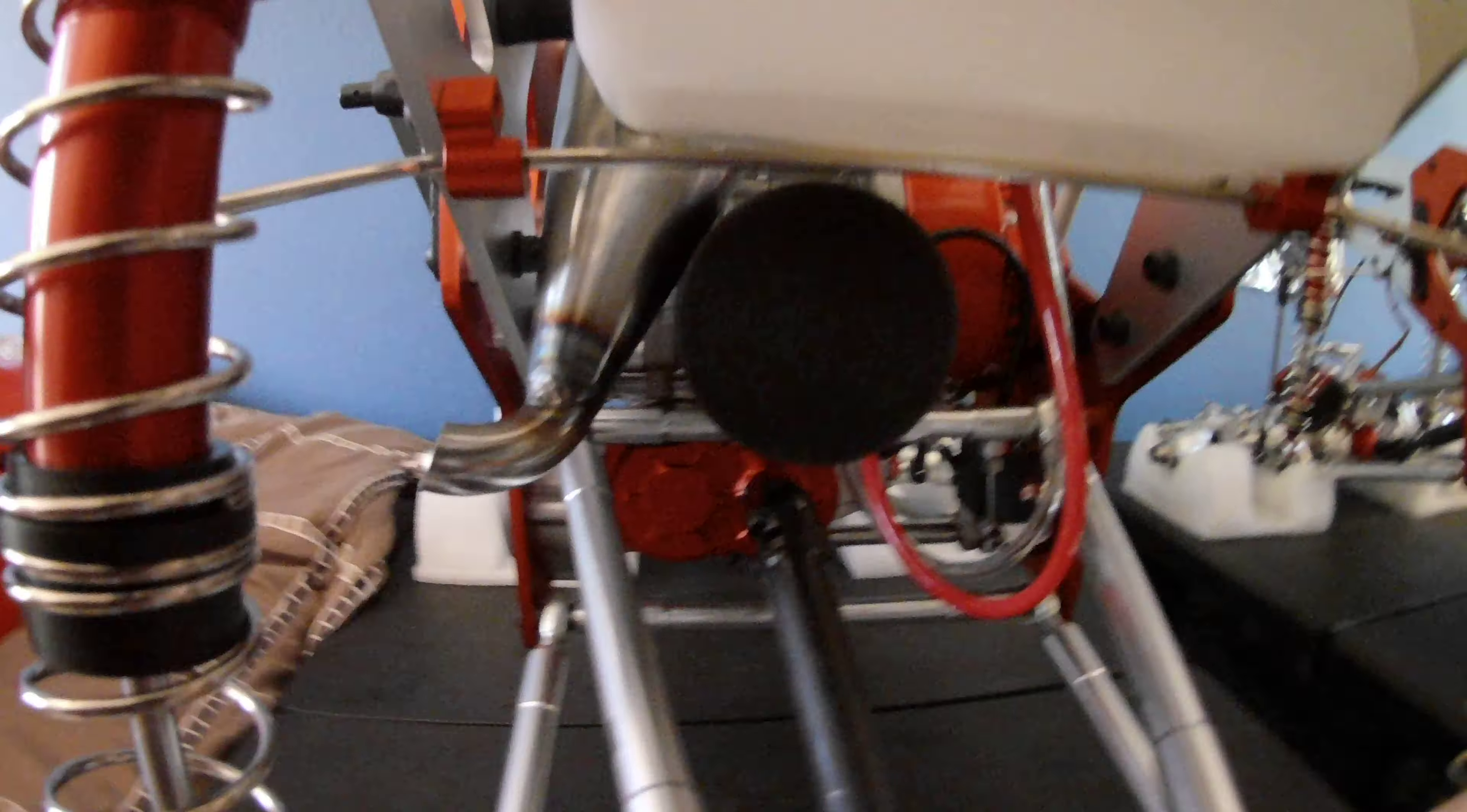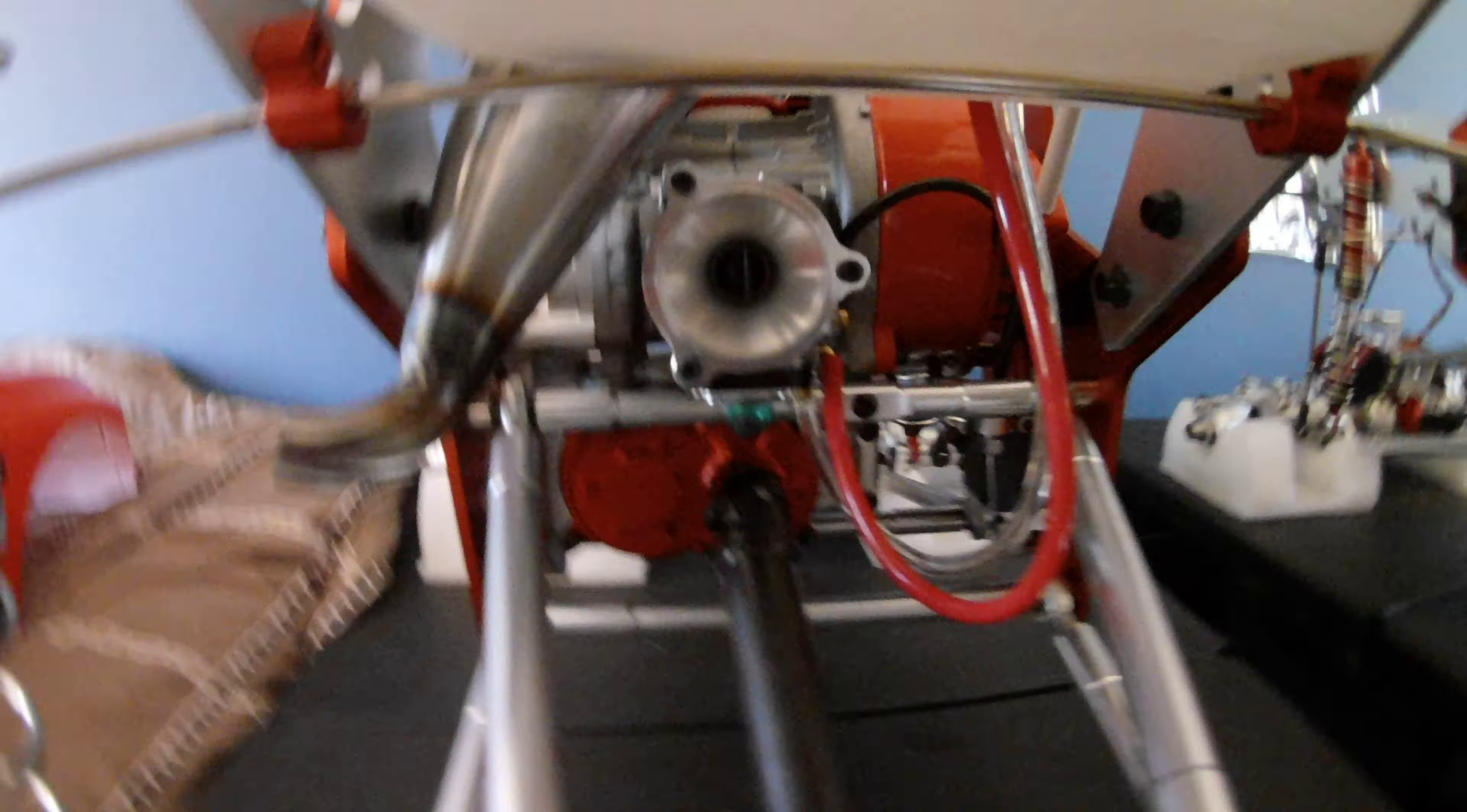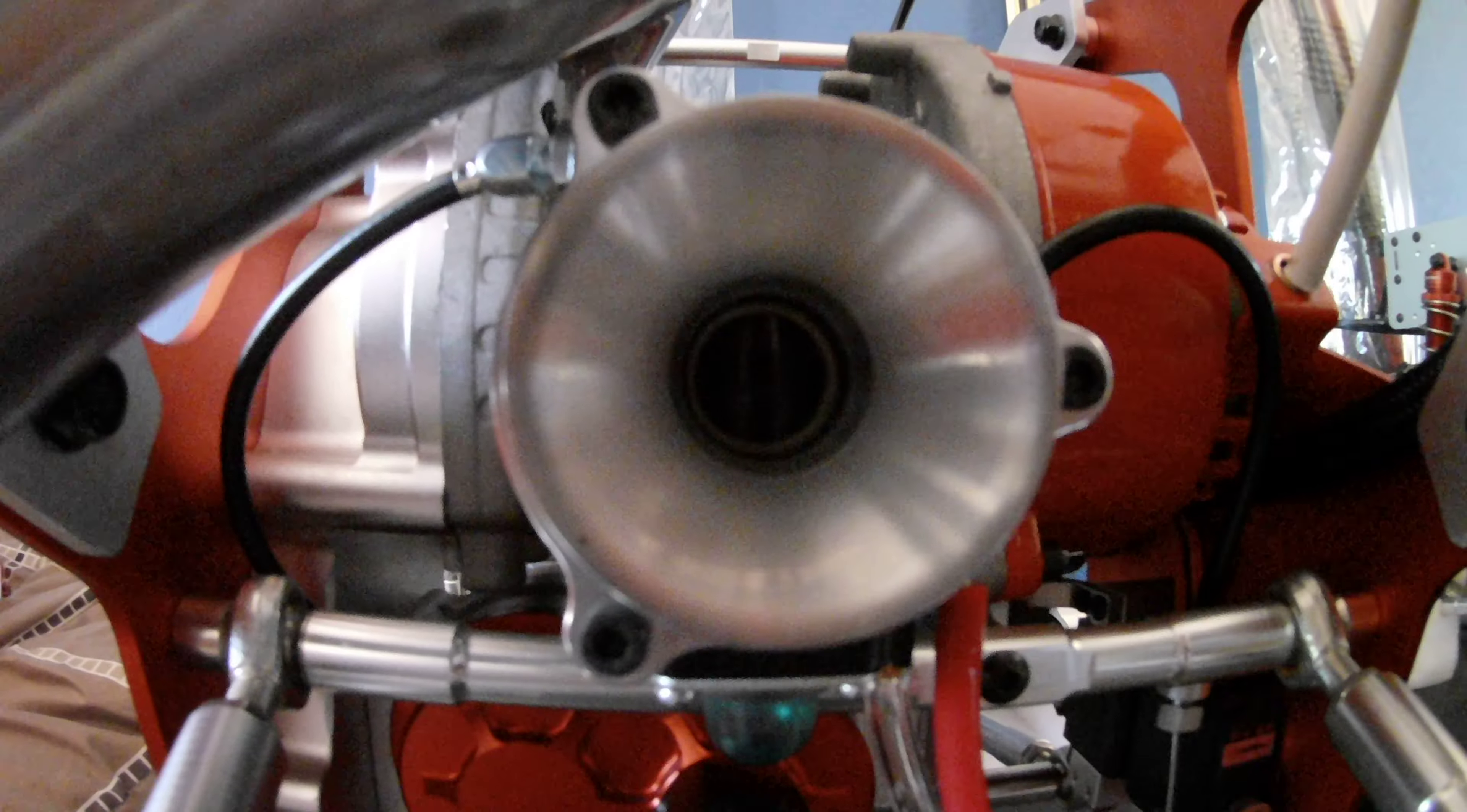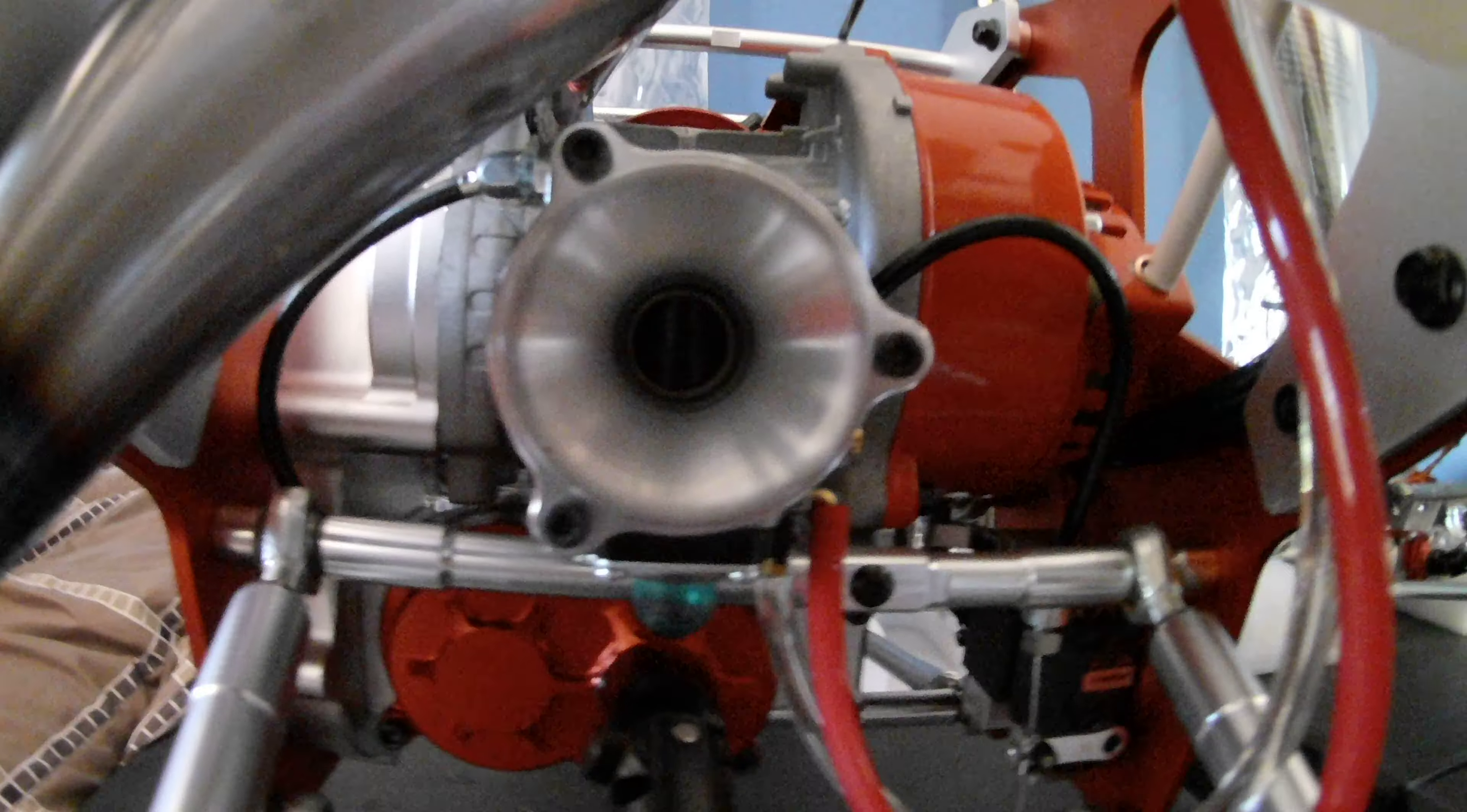Yeah, I got this air filter here, but it doesn't really fit too good. There's a velocity stack.